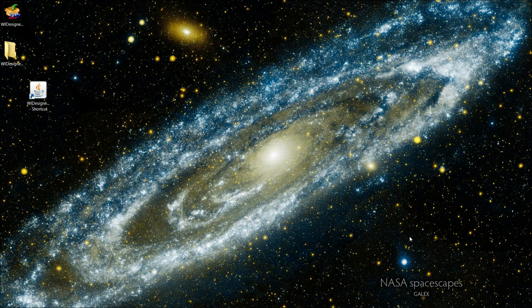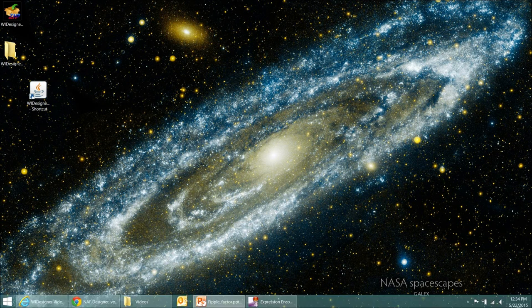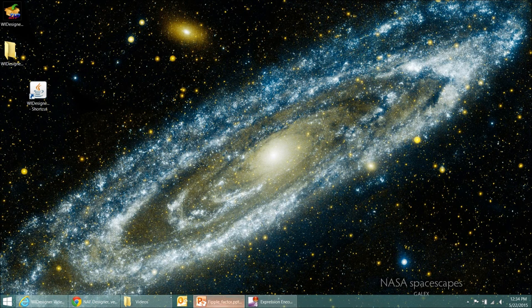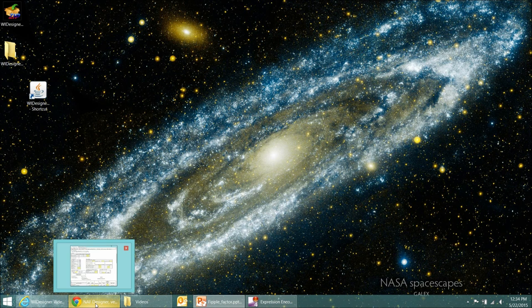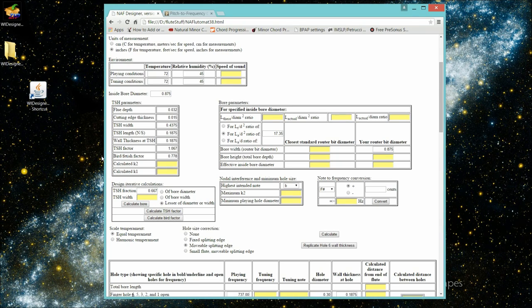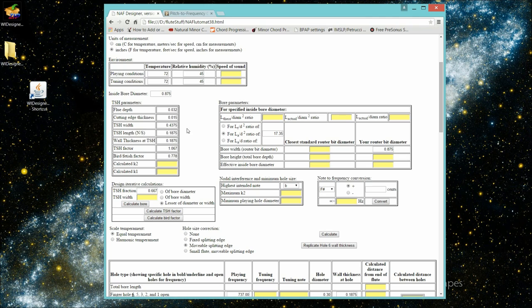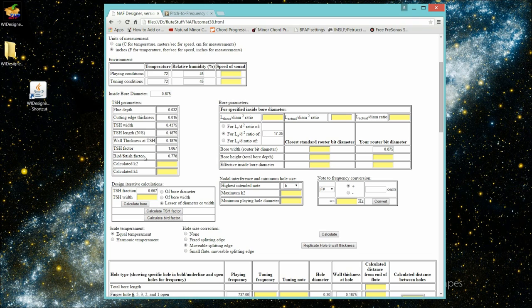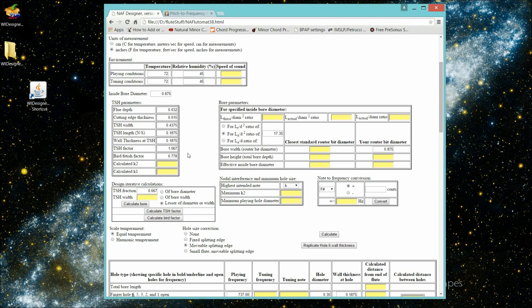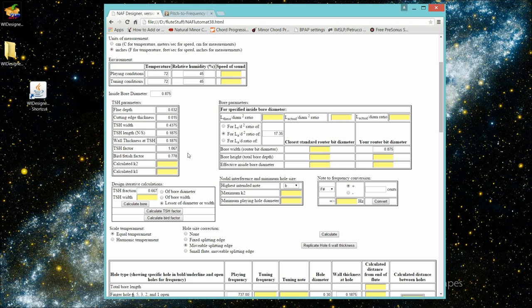What's a FIPPLE factor? In my old program, N.A. Flutimat, which I wrote several years ago, there were two factors, the TSH factor and the bird fetish factor, that attempted to measure the effect of the geometry at the top of the flute, at the FIPPLE, the effect of the bird and the effect of the shape of the splitting edge.